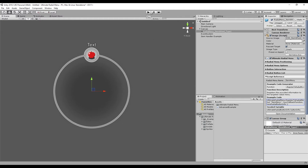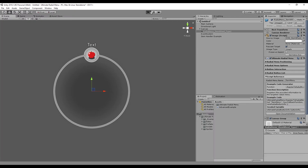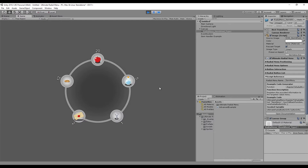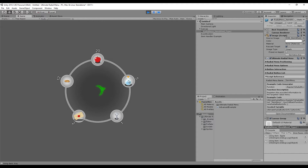So if we wait for that to compile and press play, you'll be able to see that inside of our radial menu we've added these five items. When we click on them, you can see in our console that we used the apple, and when we clicked on this one we used the key. But we can see that the text is not updating when we use these items.